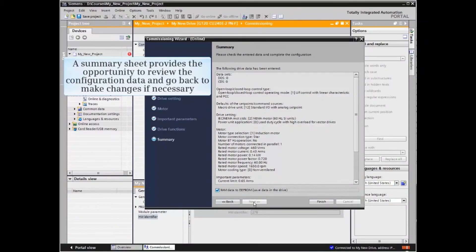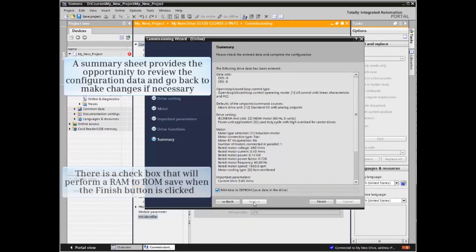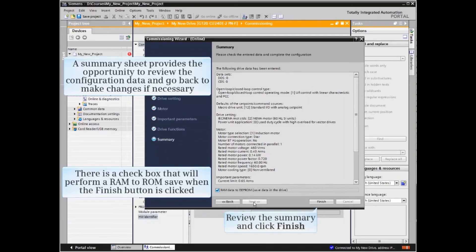A summary sheet provides the opportunity to review the configuration data and go back to make changes if necessary. There is a checkbox that will perform a RAM-to-ROM save when the Finish button is clicked. If all data is correct, click the Finish button.